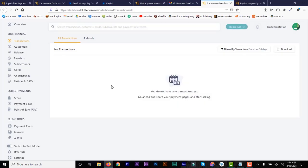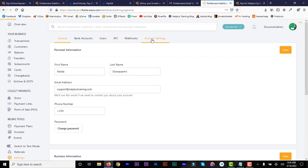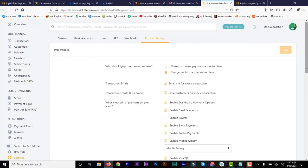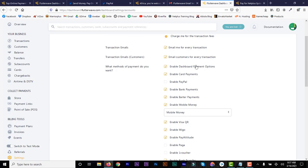In the dashboard you can see all your transactions, download transaction history, view customers, balance, and transfers. Under settings you'll find account settings, API keys, and webhooks if you want to connect this to your e-commerce website. I'll show how to do that in another video — there's a link in the description.